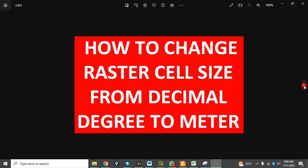Today, I want to show you how to change raster cell size from decimal degree to meter.